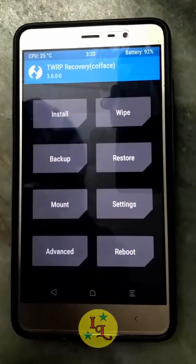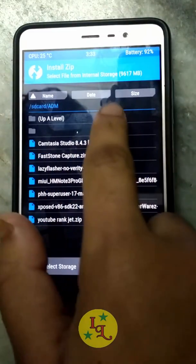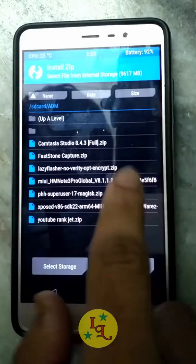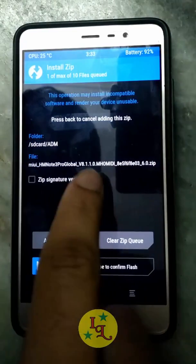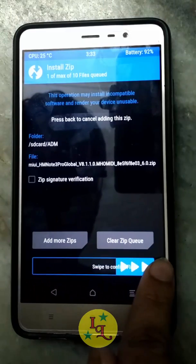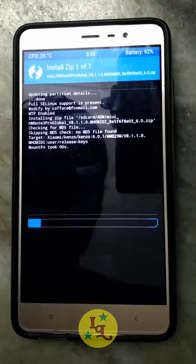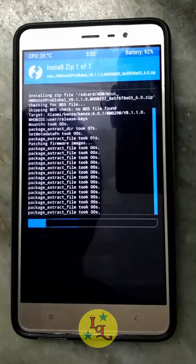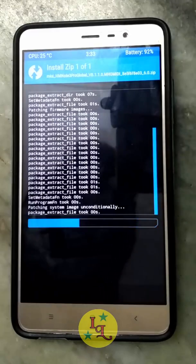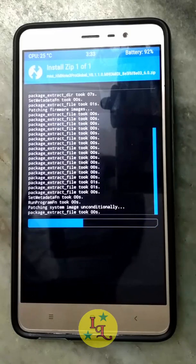Now you just have to install the ROM which you have downloaded — just flash the Marshmallow ROM. I have downloaded v8.1.1.0 which is Marshmallow-based. Simply swipe to flash. It will take approximately five minutes to flash.